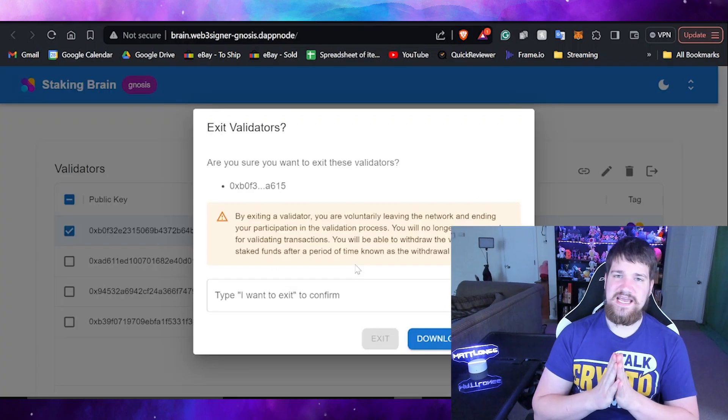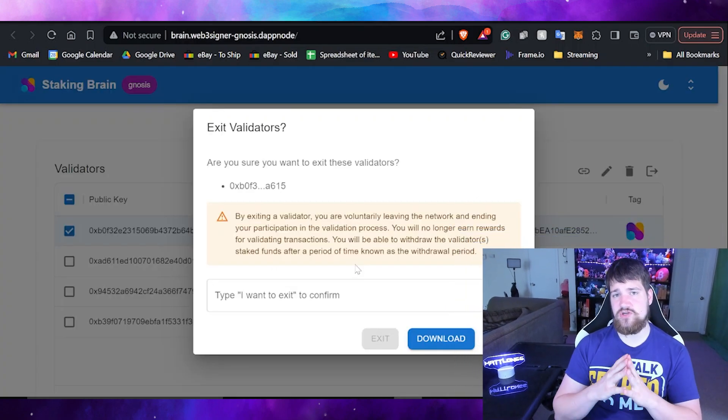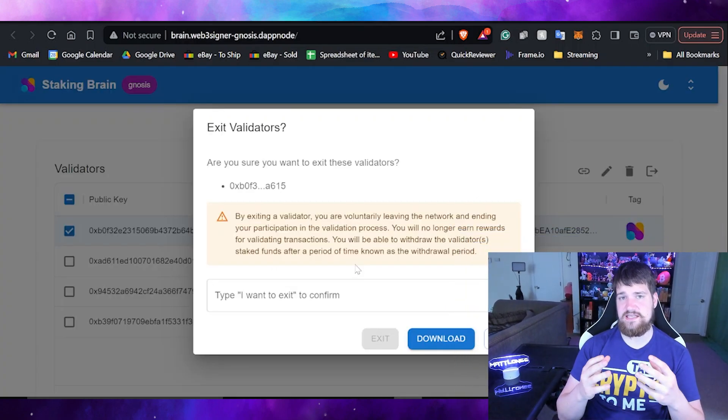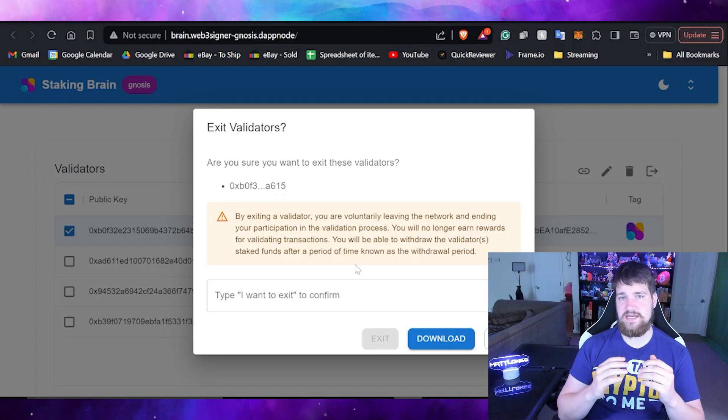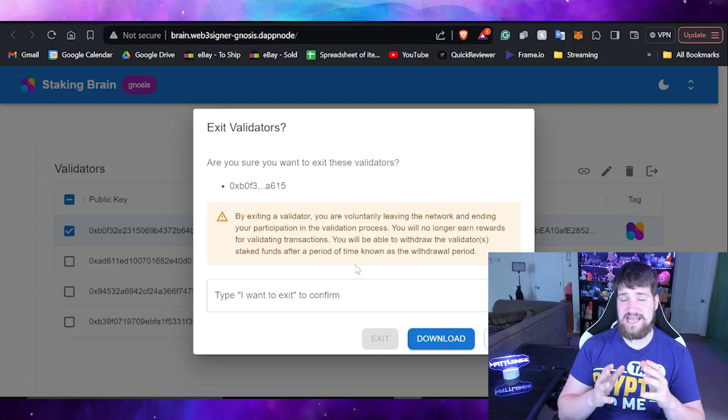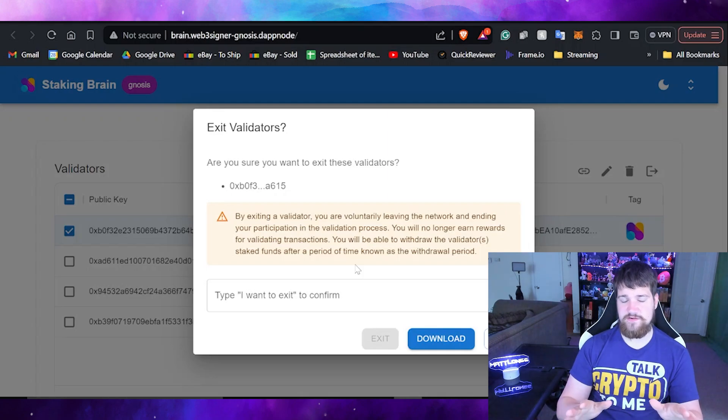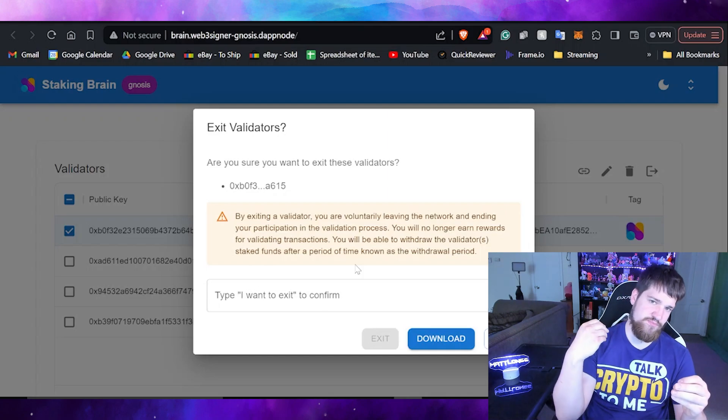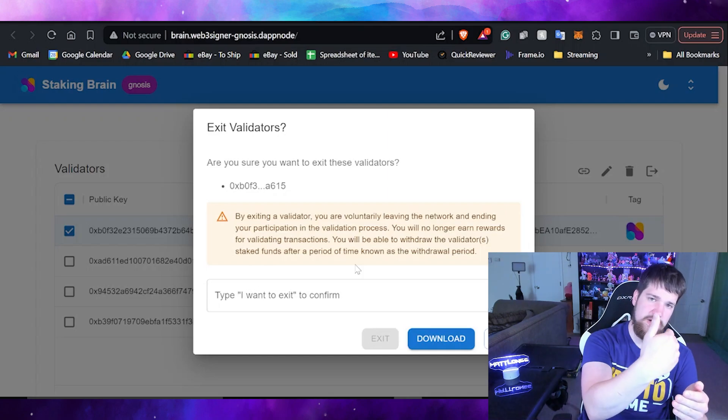Now what you need to do is write that yes, indeed you are exiting this validator. It is going to put it on the blockchain and it will be permanent, irreversible. You would have to start a brand new validator if for some reason you would like to start a new one again.